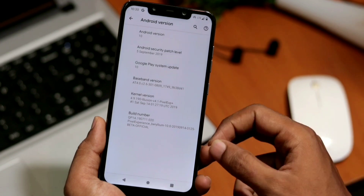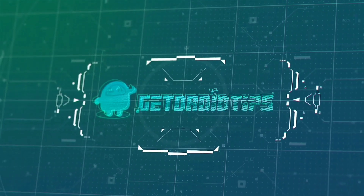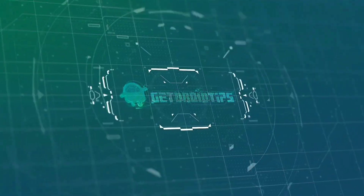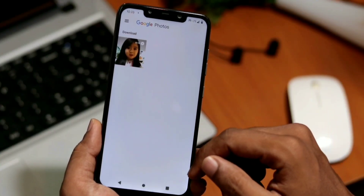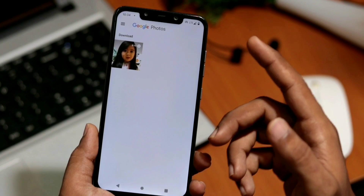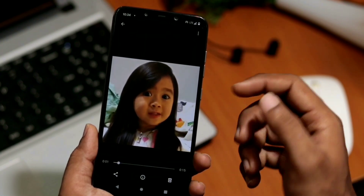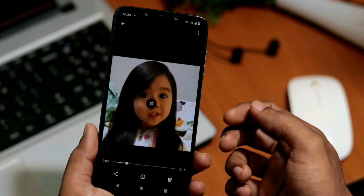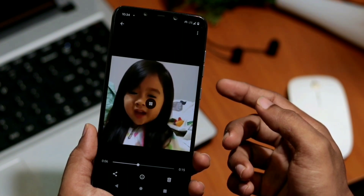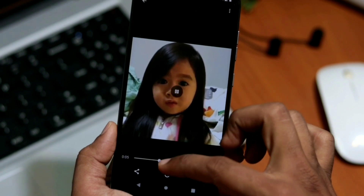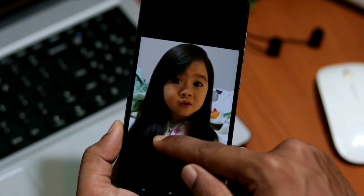The first one is live caption. Basically, it gives captions for any video being played on your phone. This feature doesn't seem to be available right now — maybe we'll get that feature update later this year. If we enable this feature, it will automatically generate captions when you play any video, podcast, or voice message.